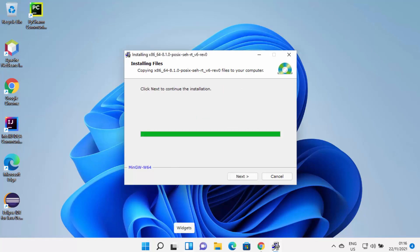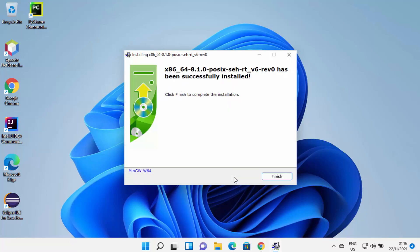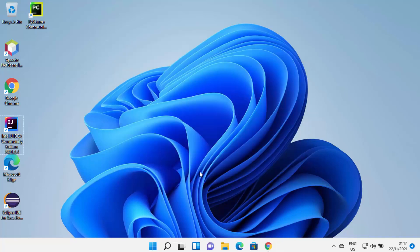After some time, a window will appear saying click next to continue the installation. Click next, and you'll see the message that MinGW has been successfully installed. Click finish to complete the installation. MinGW is now installed on your Windows operating system.